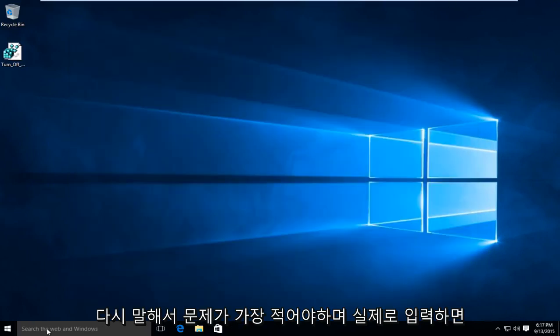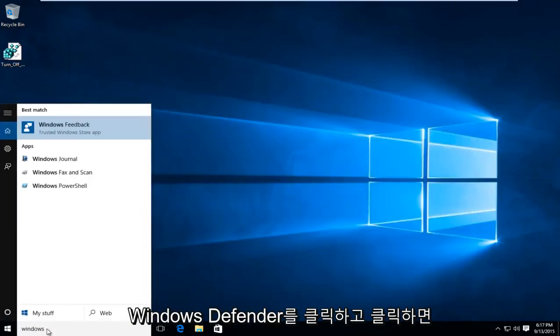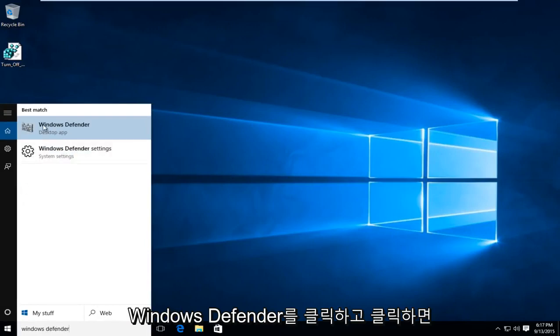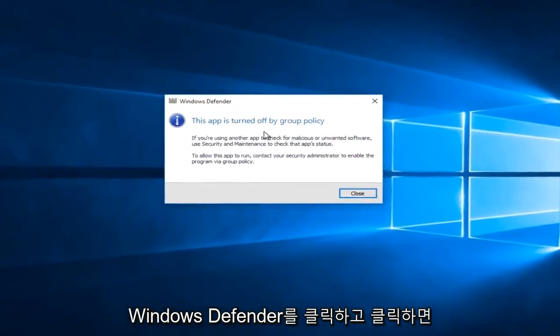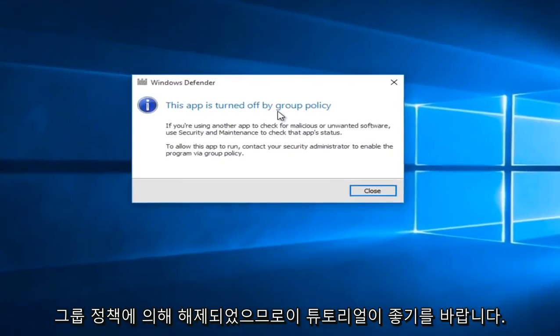And if we actually type in Windows Defender and we click on that, what we see is that it was turned off by Group Policy.